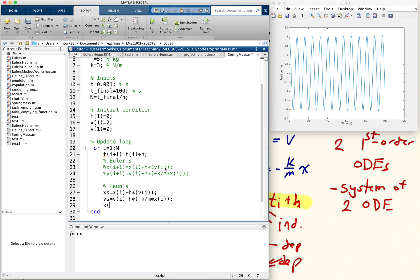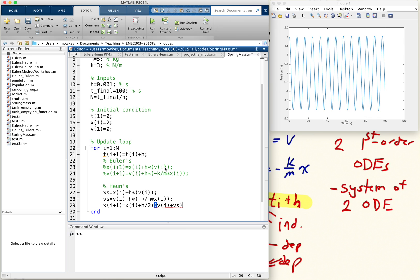Then we have the update, the actual update: x of i plus 1 equals x of i plus h over 2 times the update v of i plus v star.